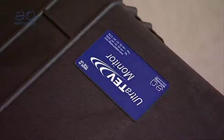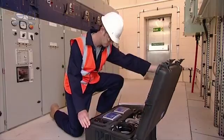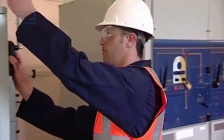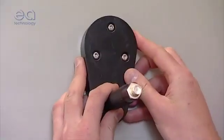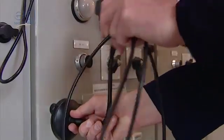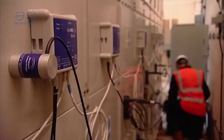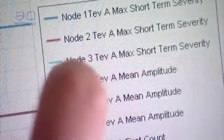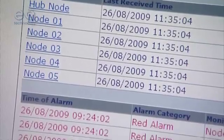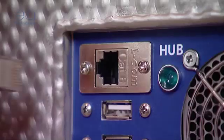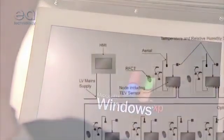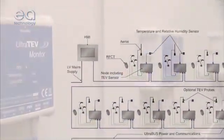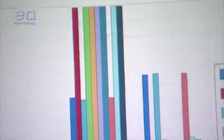The UltraTeV Monitor is the most powerful system of its kind in the world. Its web-enabled hub can support a network of up to 250 individual nodes, all measuring simultaneously. This allows you to continuously and automatically detect, locate, measure, monitor and analyse partial discharge activity in your substation assets, no matter how large or small.